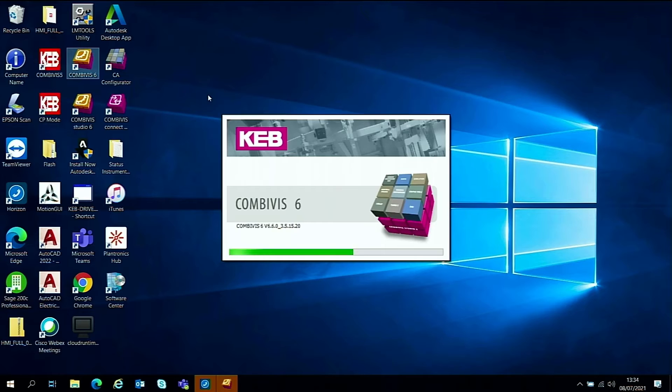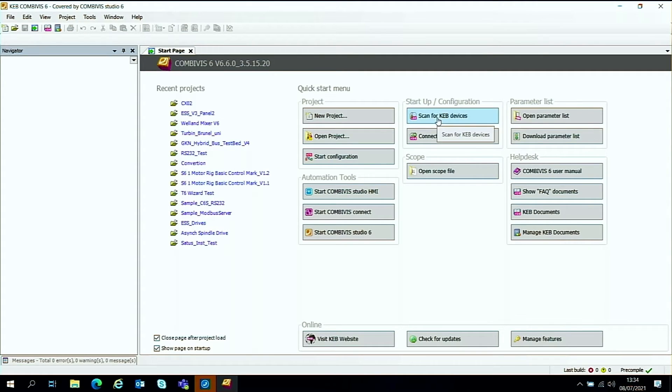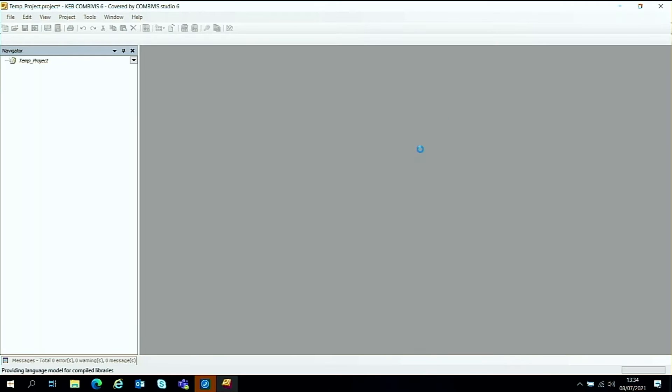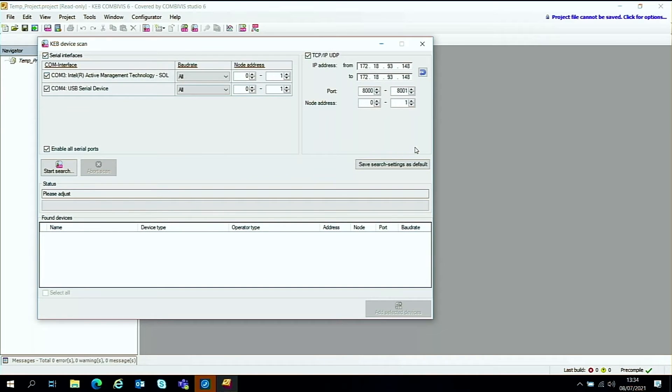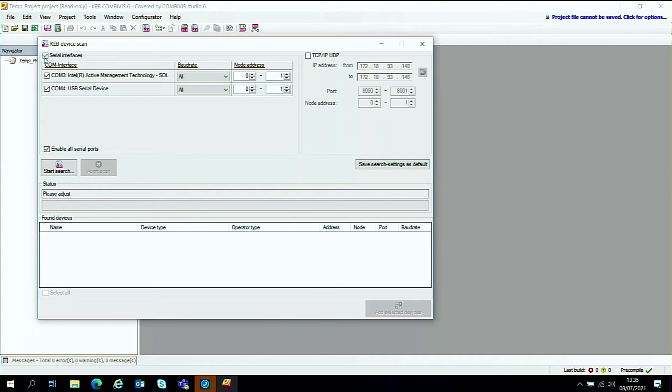Now we have all the cables connected, and what you'll see is we have a scan for KB devices. There's a simple button on the home page here of the software. So we just click on that and it brings up a small pop-up window. As we're not using the Ethernet and TCP IP UDP we can disable that, keep the serial box here ticked.